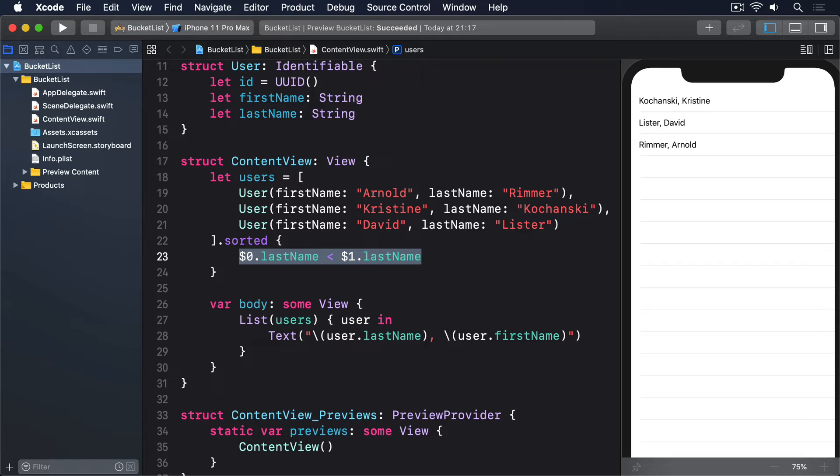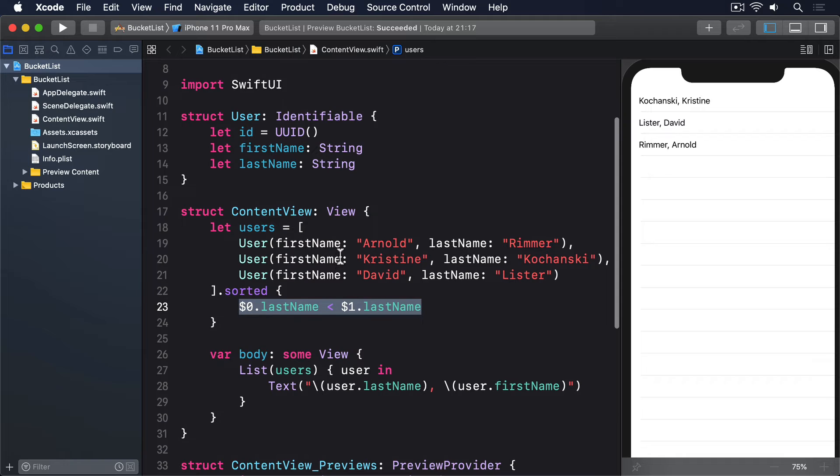We can make our own types conform to comparable. And when we do, we also get a sorted method with no parameters.